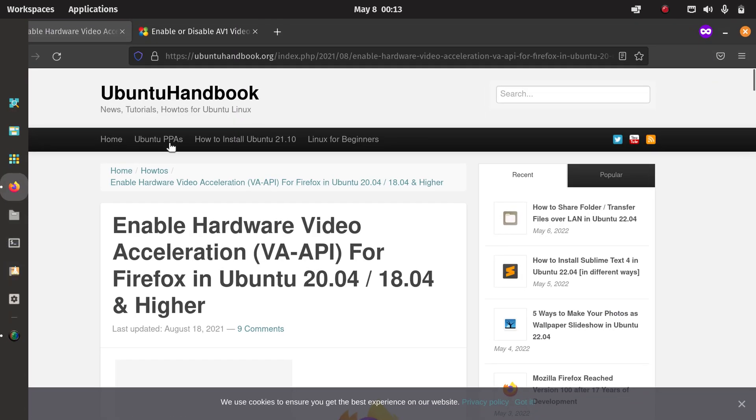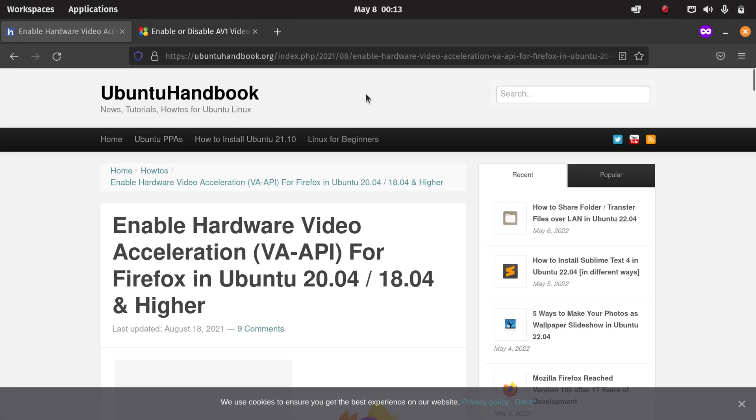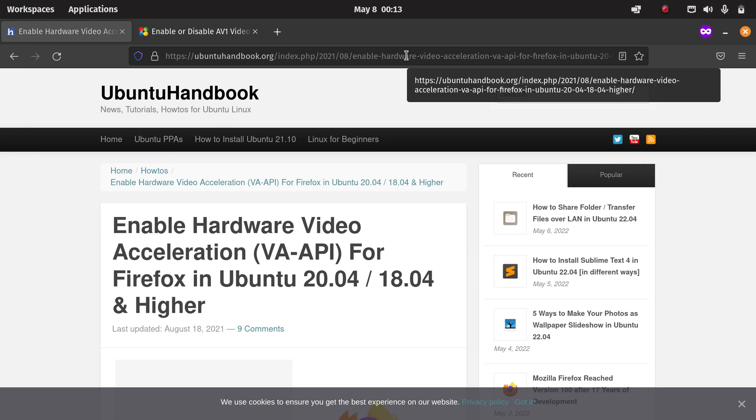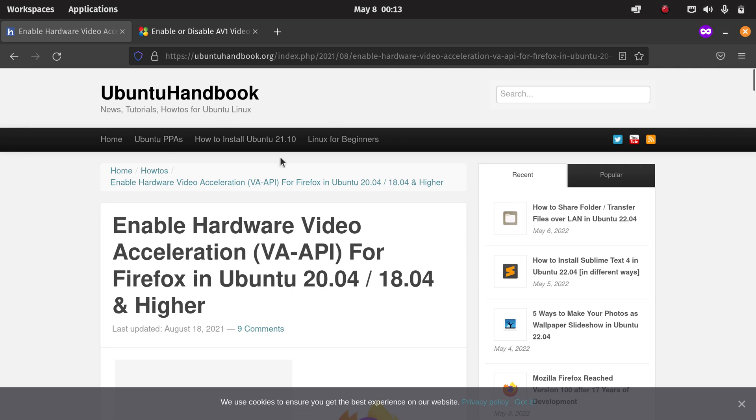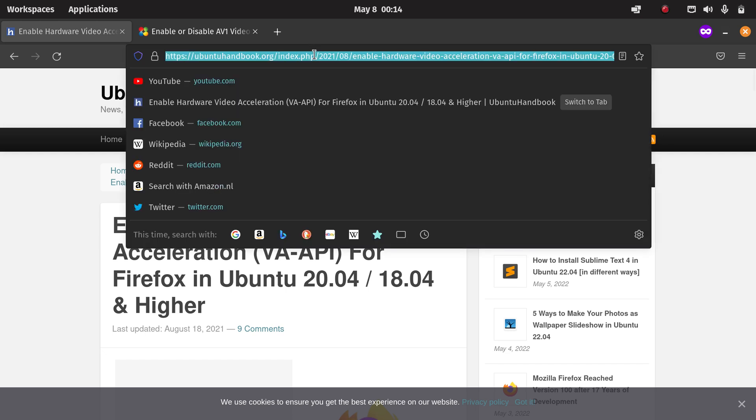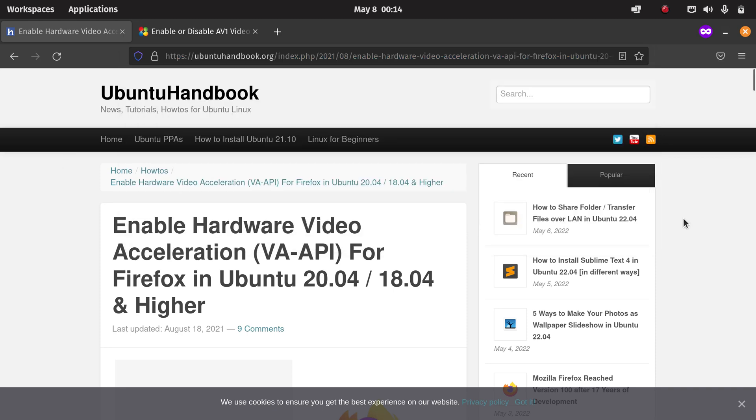Here we have a website where they explain how to enable hardware video acceleration with manual settings to improve hardware decoding in Firefox running in Ubuntu. Since Pop!OS is based on Ubuntu, the instructions are the same. I will also leave a link to this website in the description of this video.